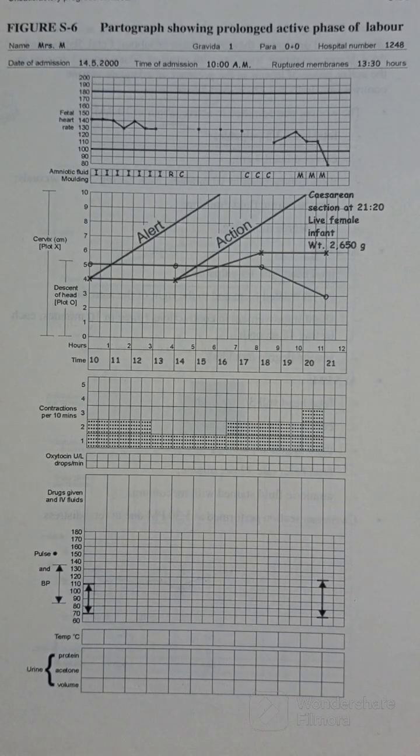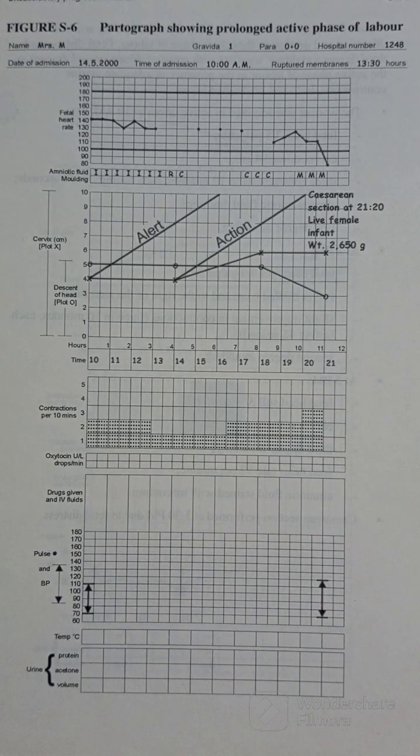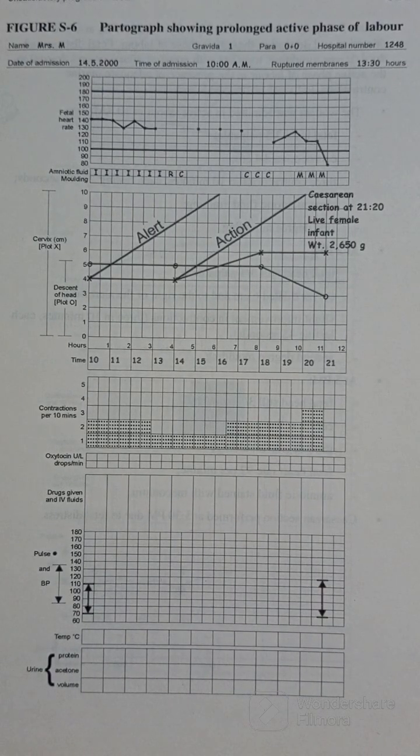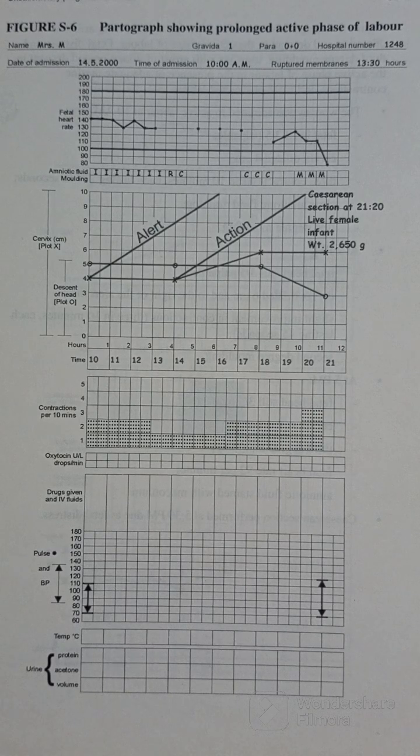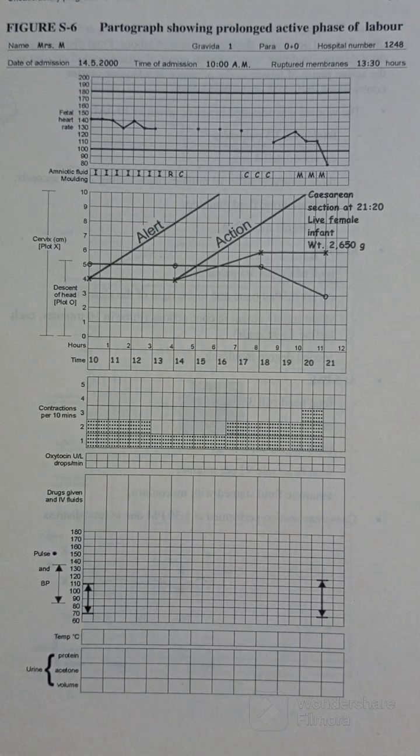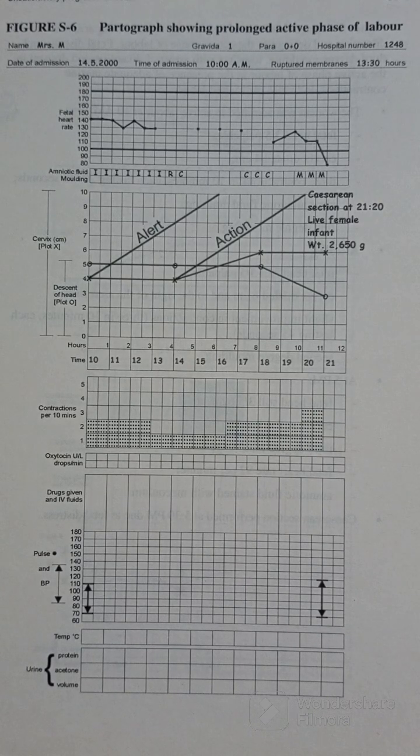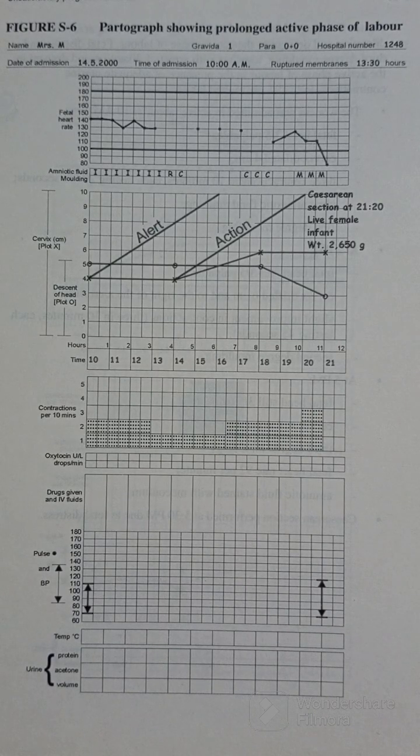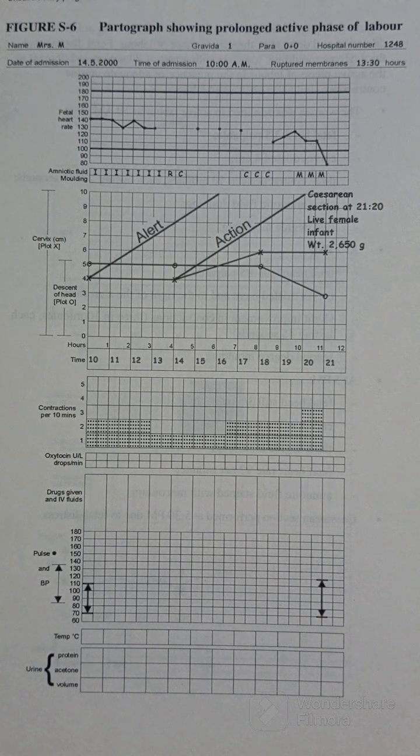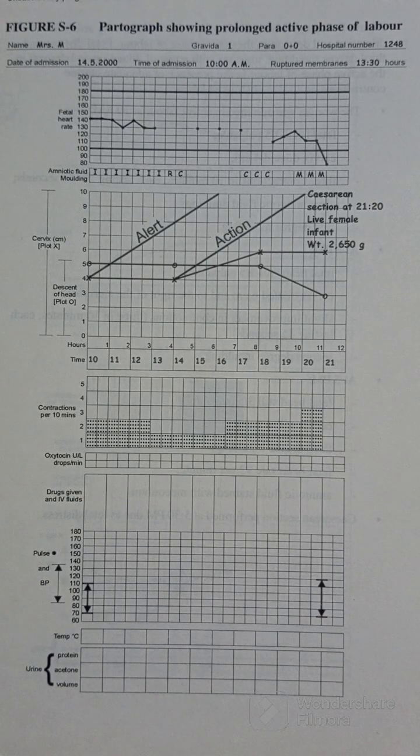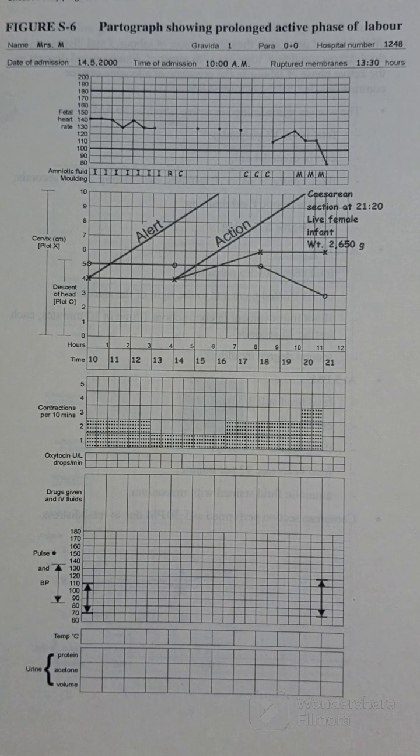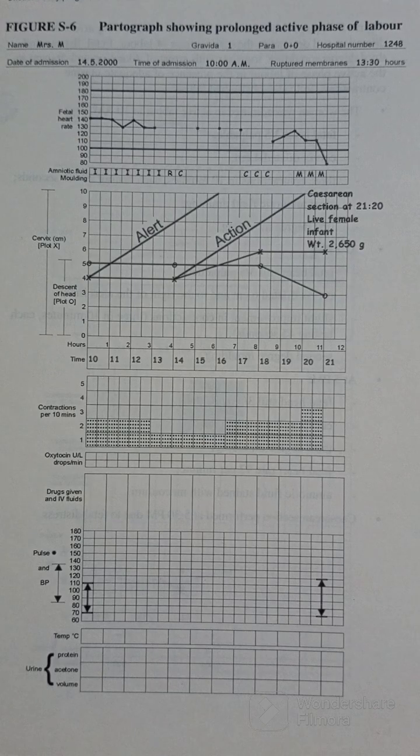Hello guys, let's try to analyze this partograph. This is a partograph showing prolonged active phase of labor. It's not always that your partograph will come out clean as I showed you in the previous video.